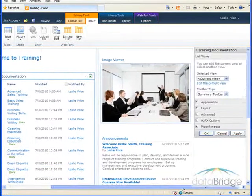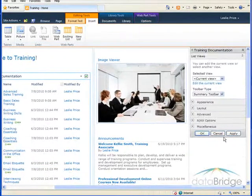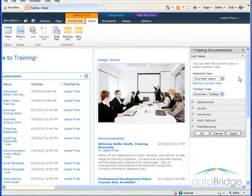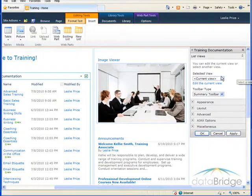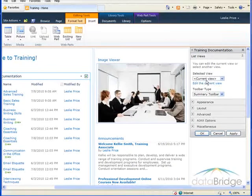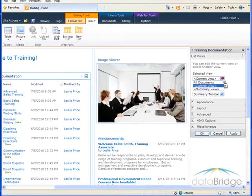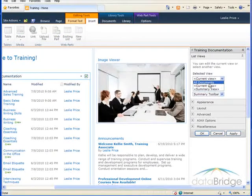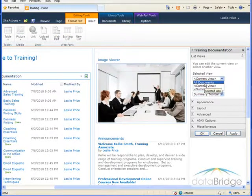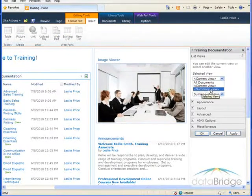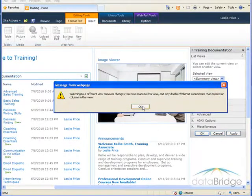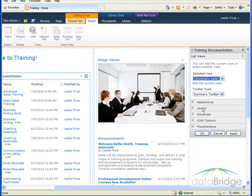The webpart tools pane displays on the far right of the screen. You can change the appearance of the webpart using a view from the view menu. Initially, the view menu will always display current view as the view it's using. For document library, there are two views to select from: all documents, which is what we're looking at now, and we can also select summary view to see how that looks. Choose OK.